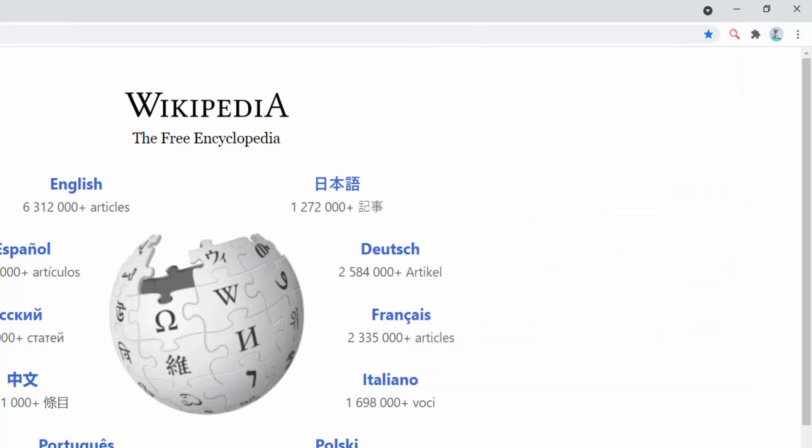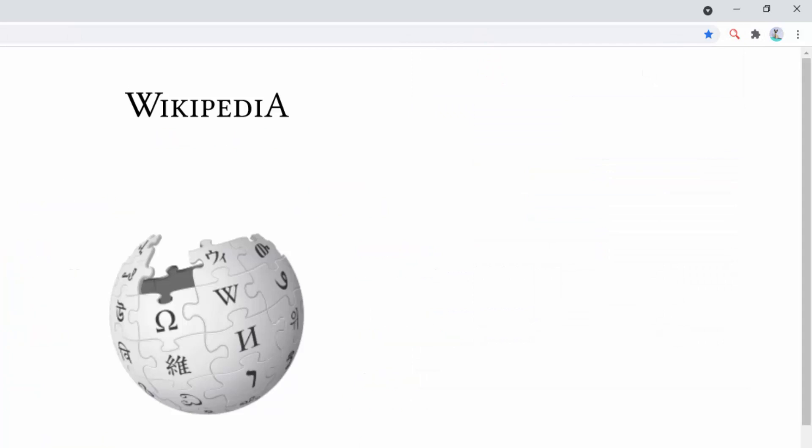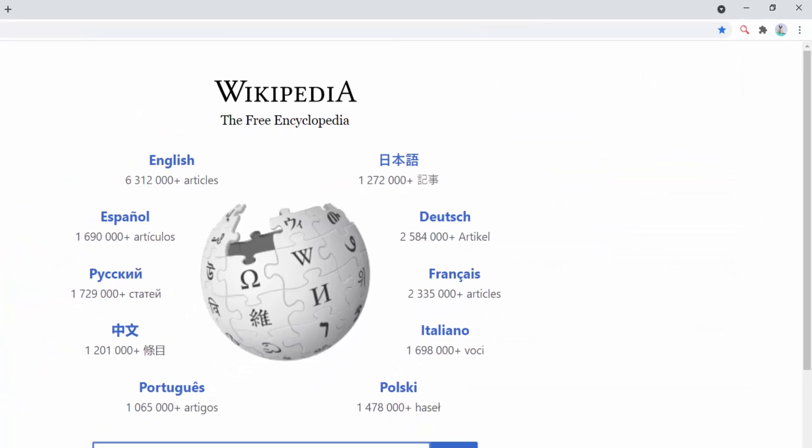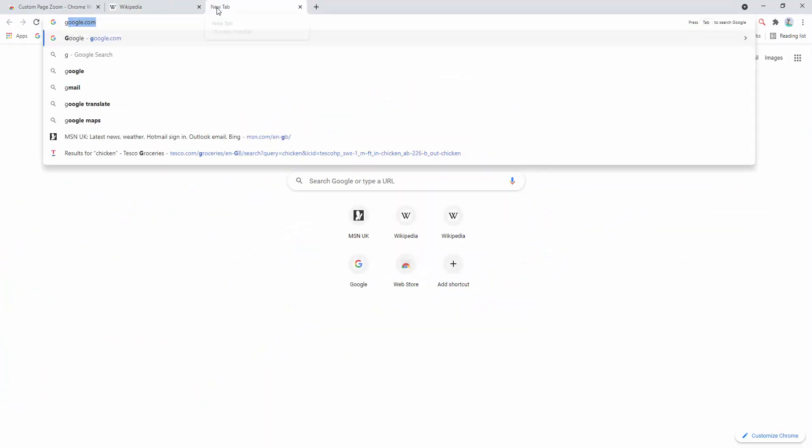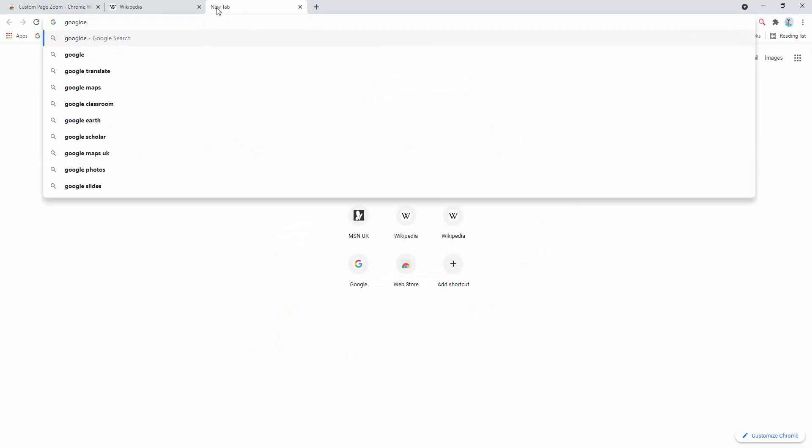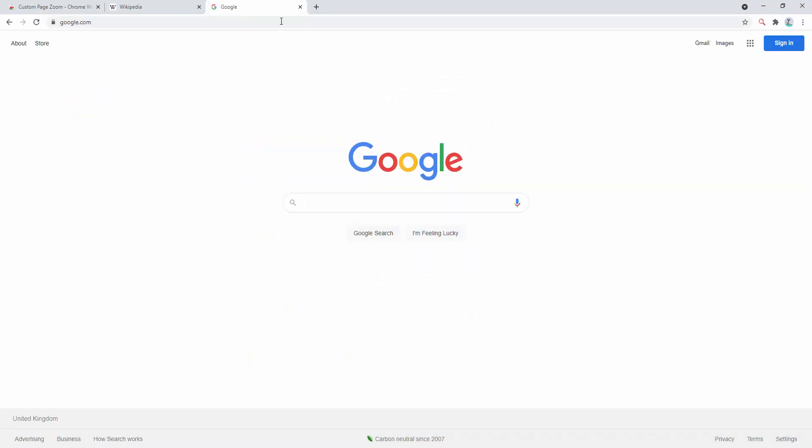Now if we refresh the page we can see this sticks at our zoom level. But if we go to a different website such as google.com we can see the zoom level has returned to normal or to default.